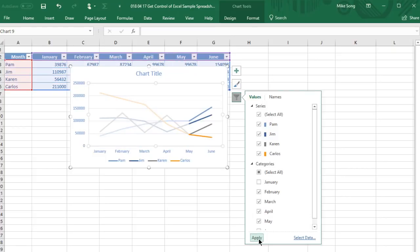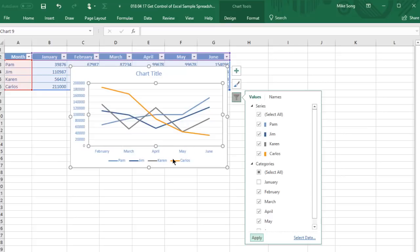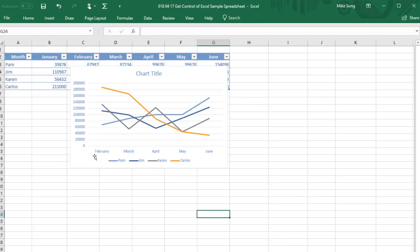Now, pause and practice each formatting tool we discussed and your spreadsheets will be more colorful and informative.